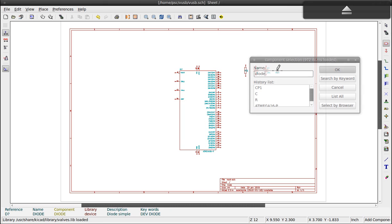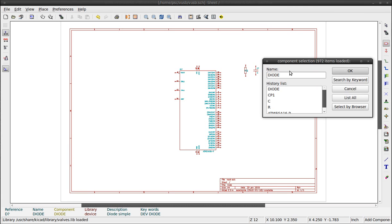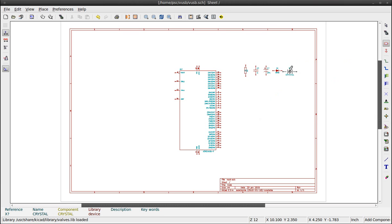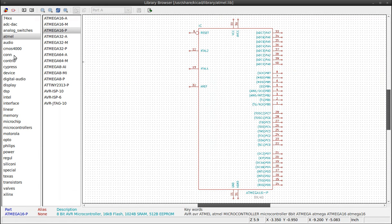Diode. We will need a clock, type crystal. And finally a USB connector. You can find it under the category CONN.